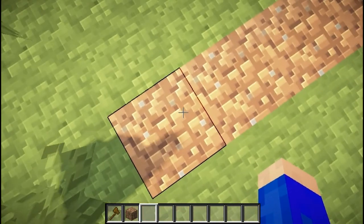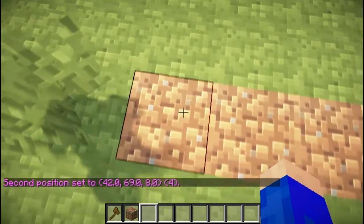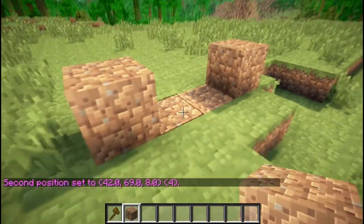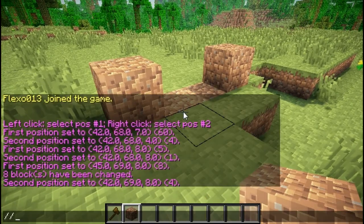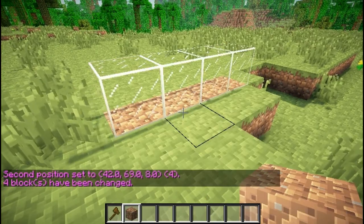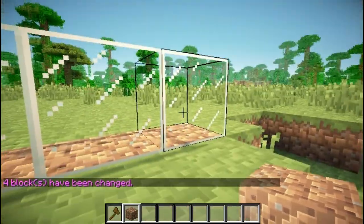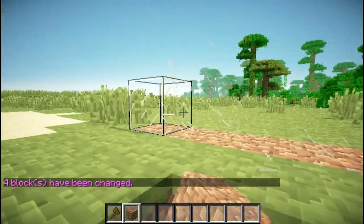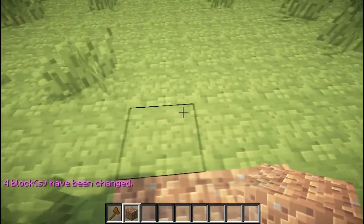So if I would do the same over here but with //position2, the block over here would be selected and over here. To show you this, I will do //set 20 again. You see, the floor did not turn into glass, and these four blocks did. So that's how you can also set your position.